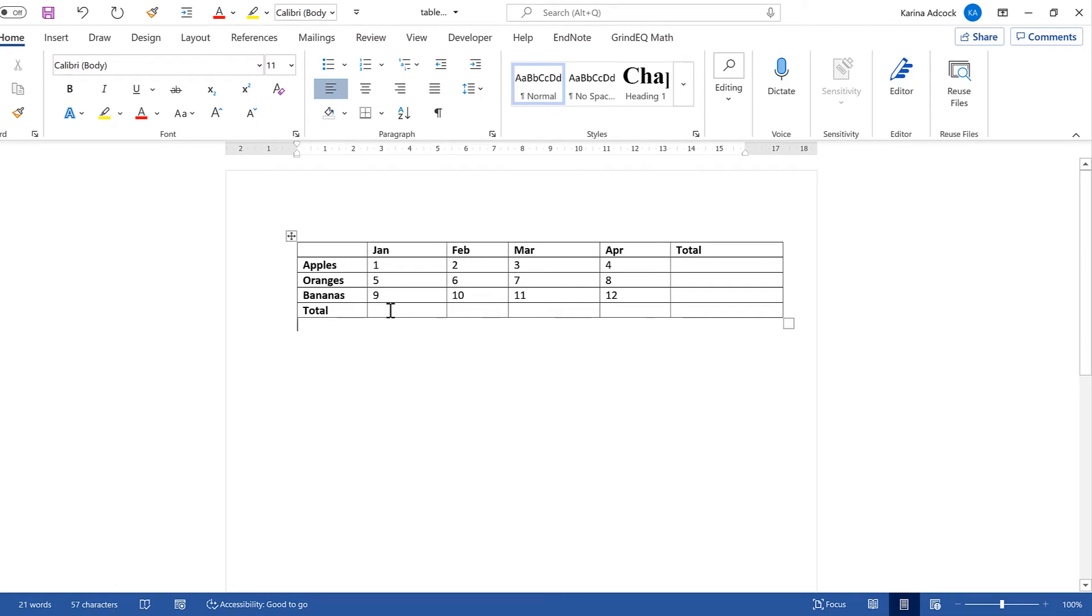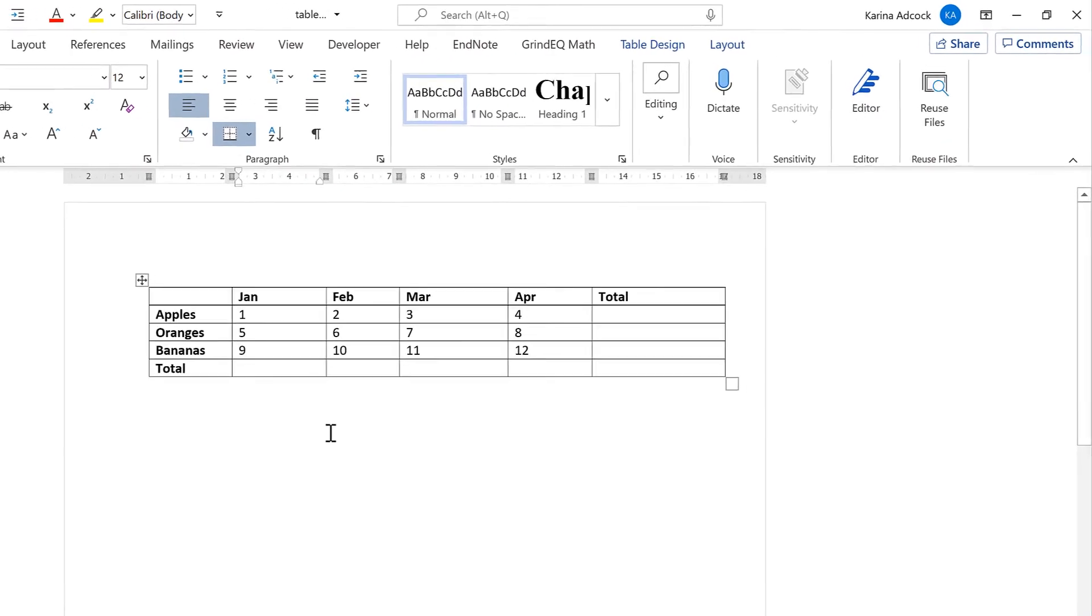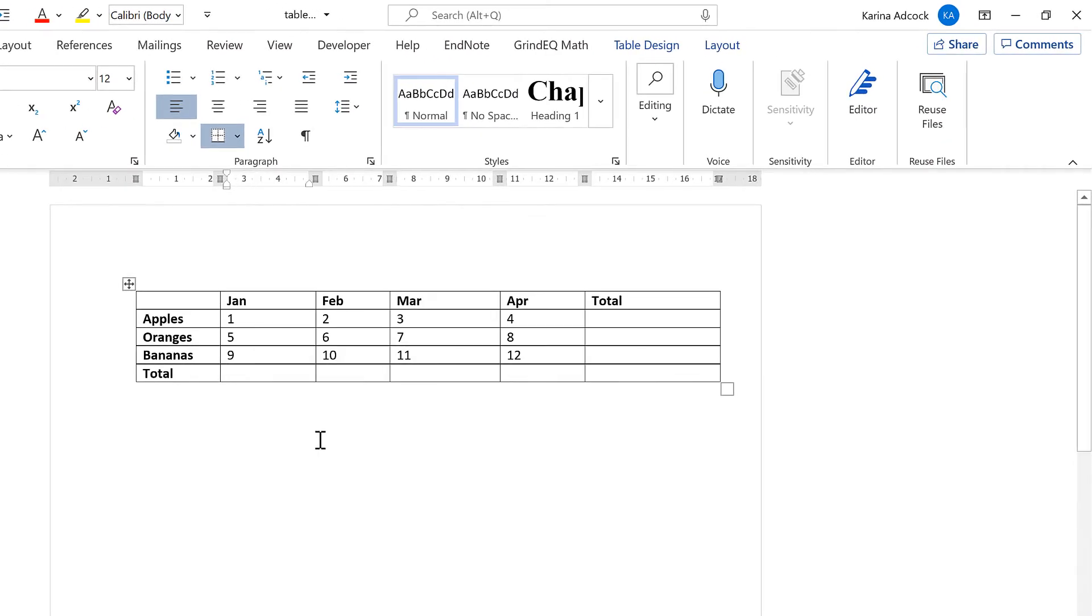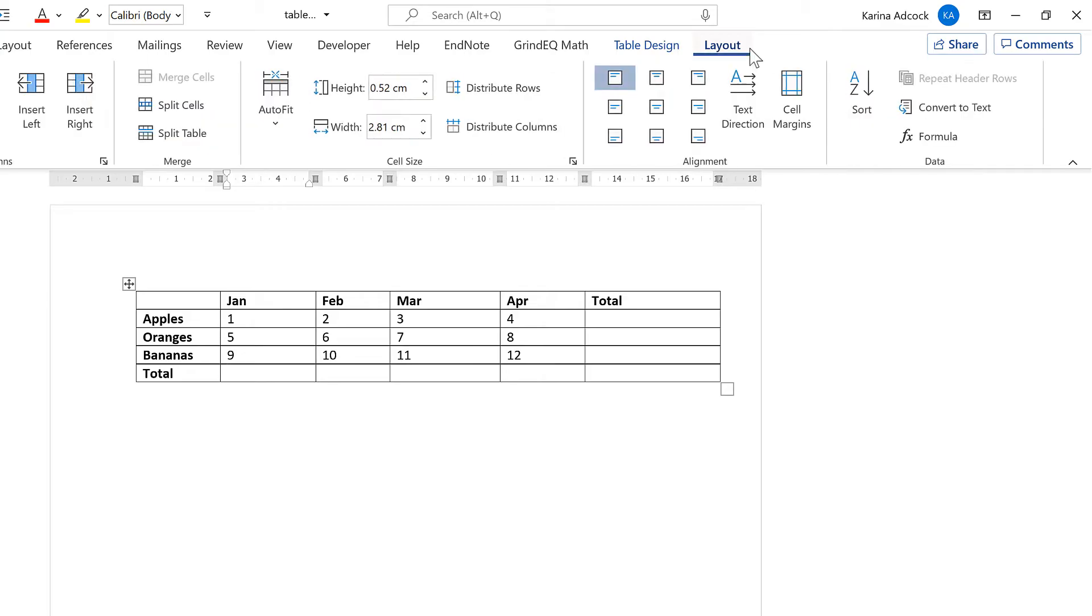Okay, so first of all I'm going to click in this cell here and then go to Layout and then select Formula.